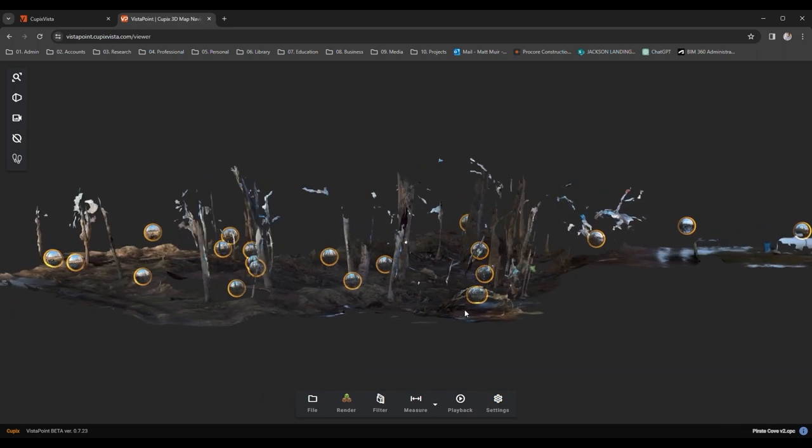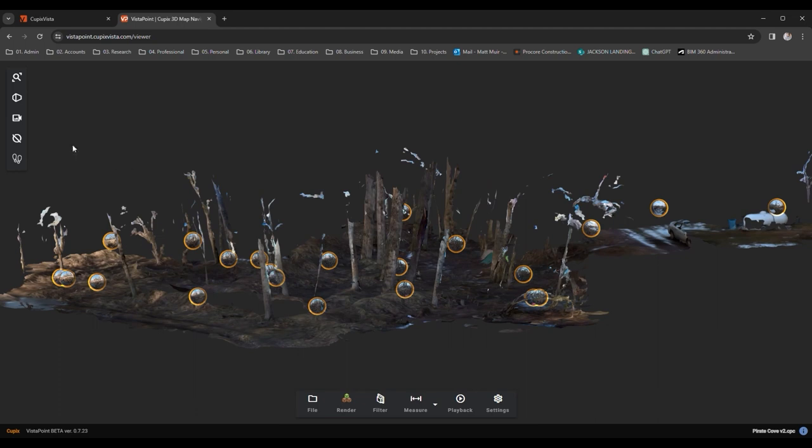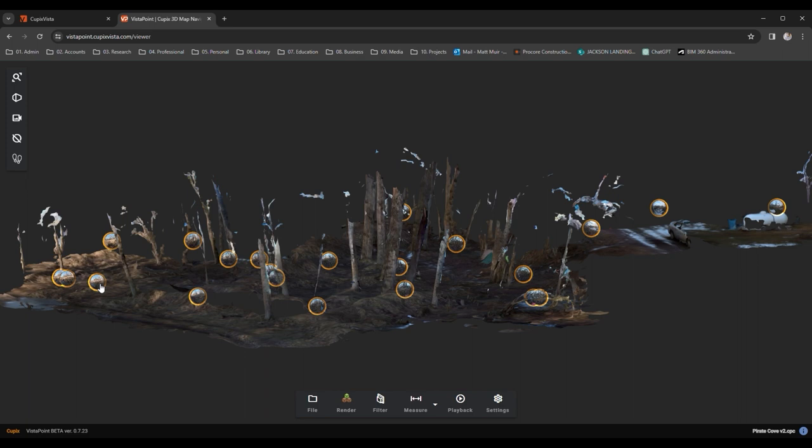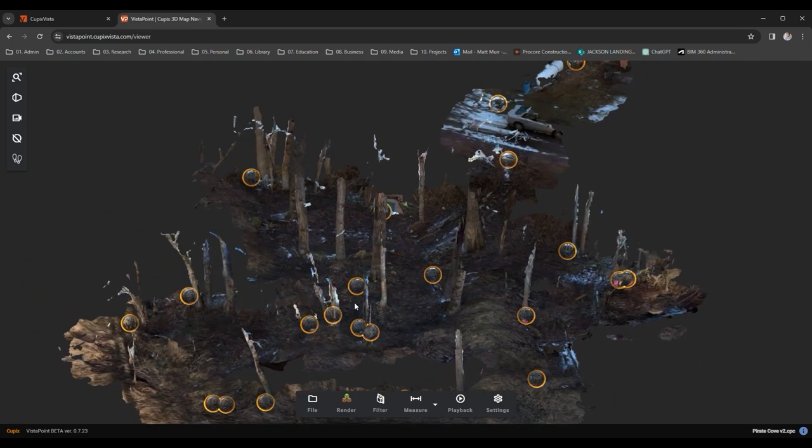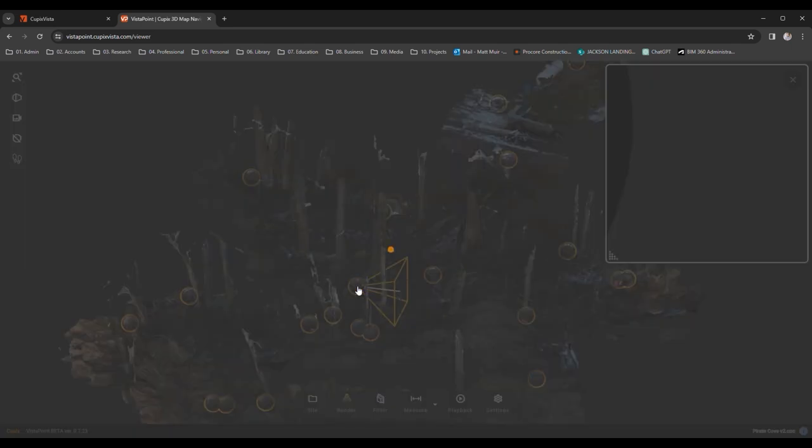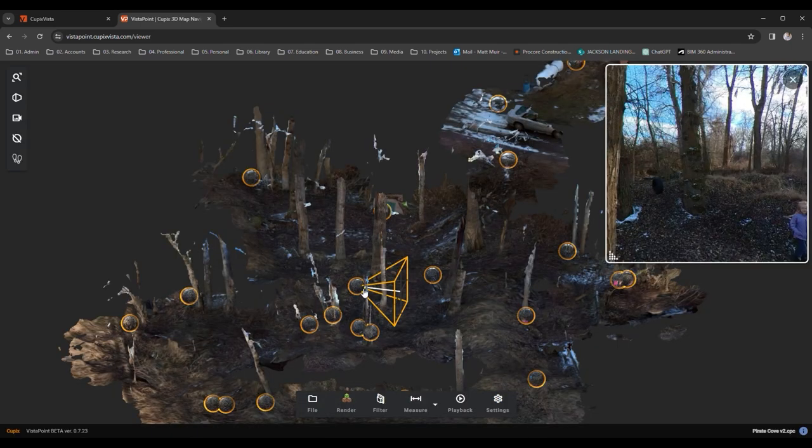The next tool might seem a bit odd at first glance. It's a way to toggle on and off what's known as a viewshed or true view for our survey swashbucklers. These bubbles let you see what the AI saw when creating our treasure. Select one from the map, and a window will pop up showing the AI's view.